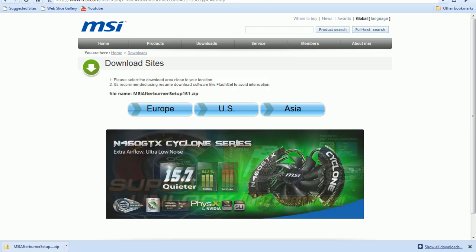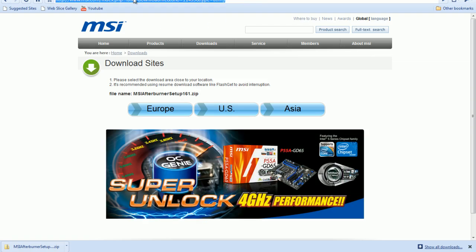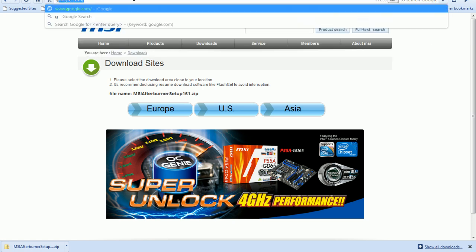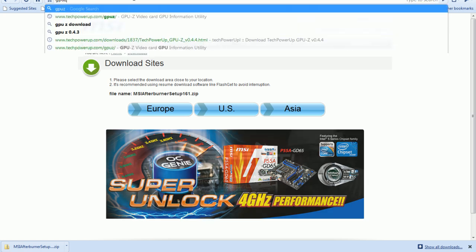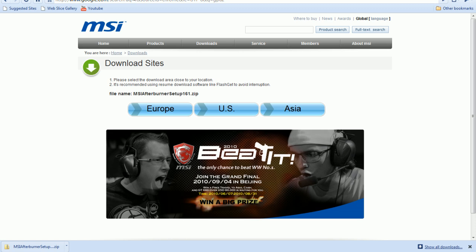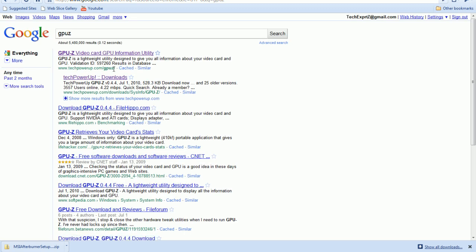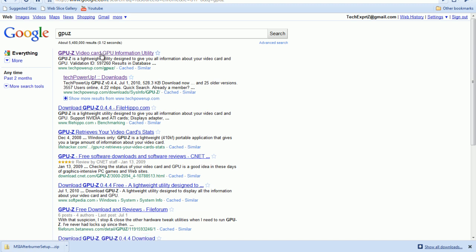To download GPU-Z, you would simply type in GPU-Z. And then you go to the first link that would pop up, or the second one. This one takes you straight to the download, this one takes you to the website. I'm going to go straight to the downloads.